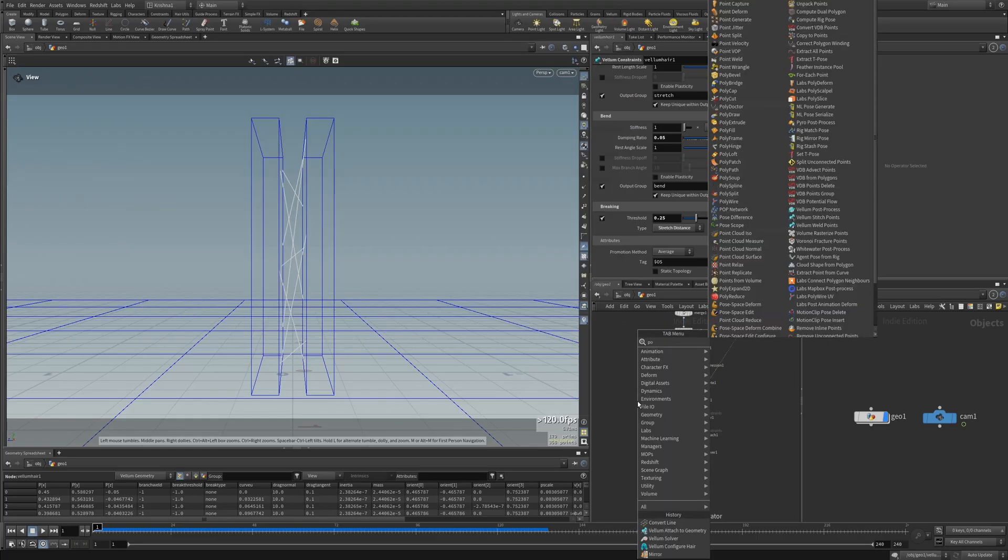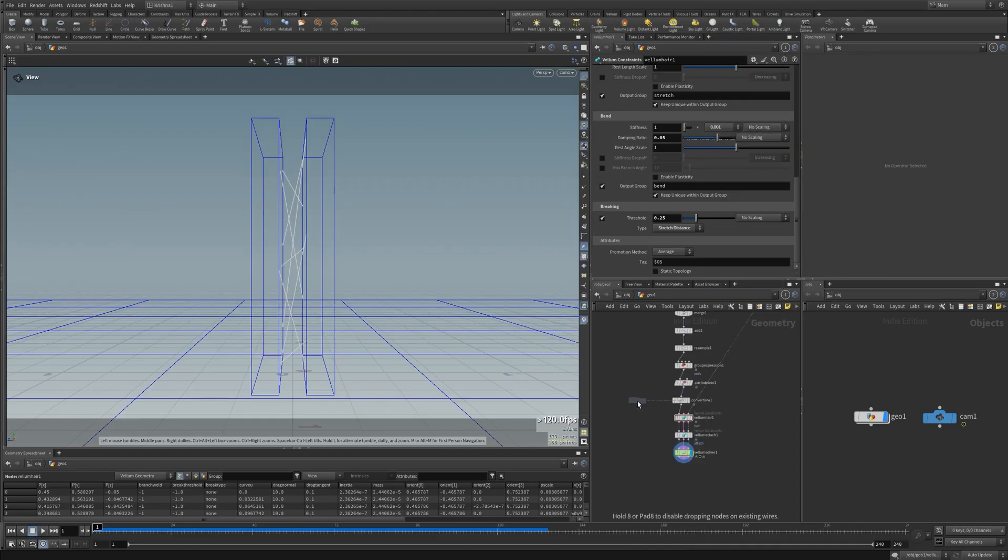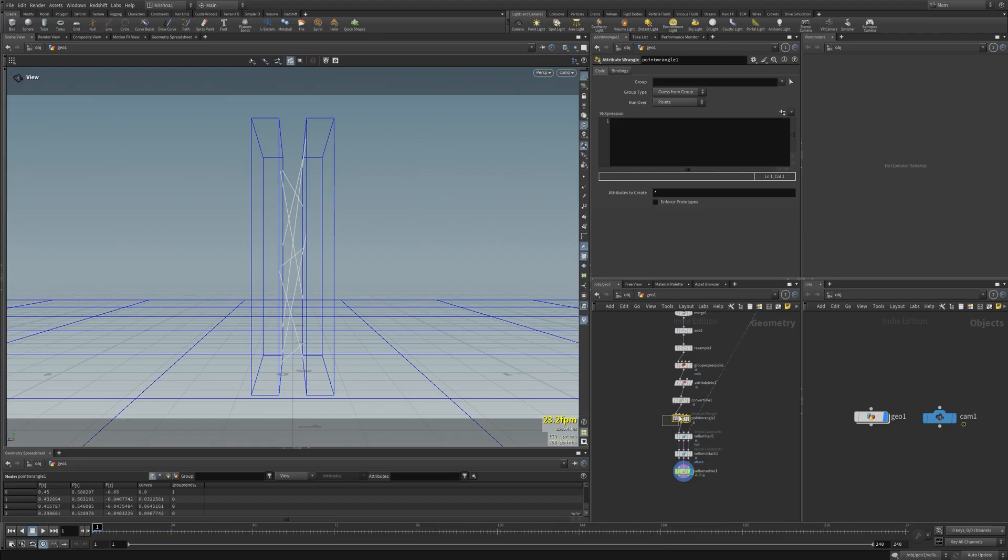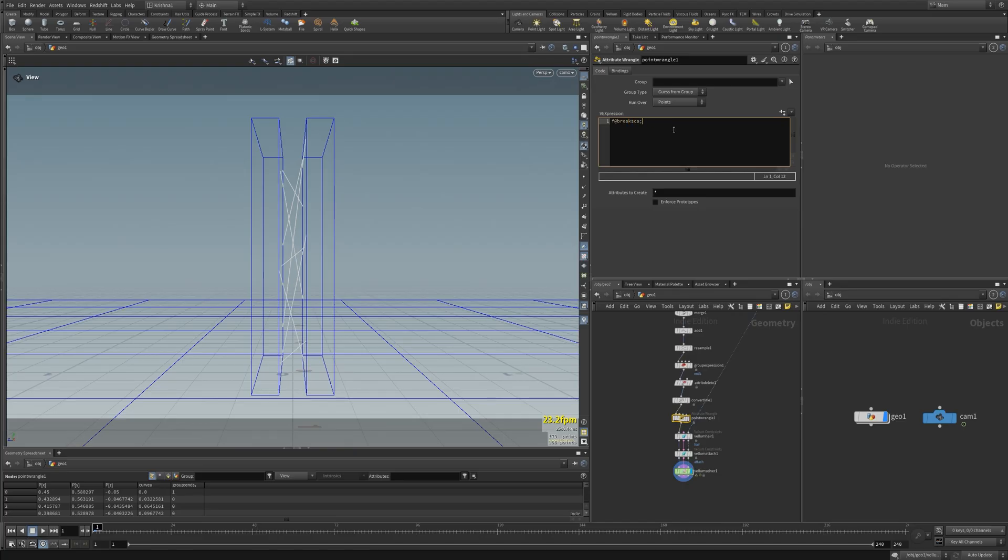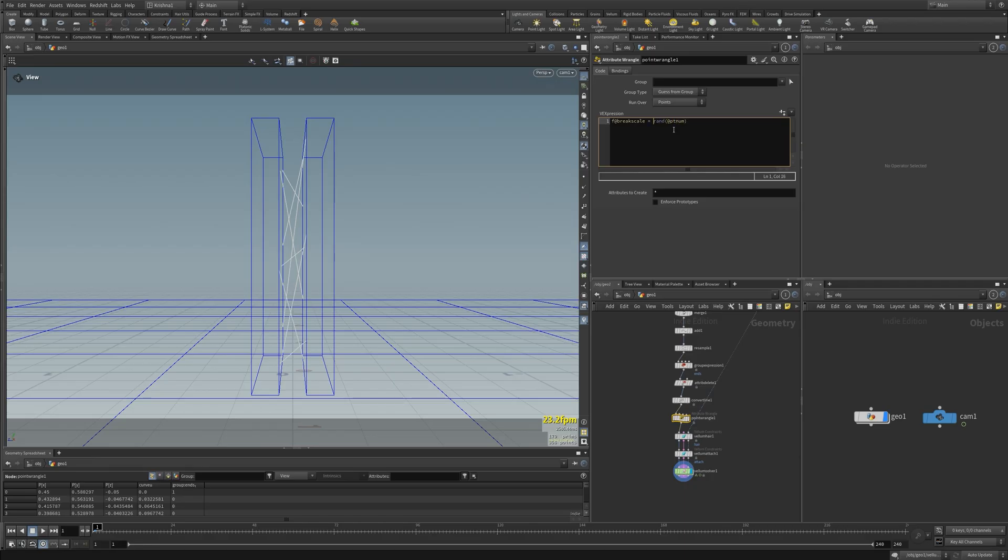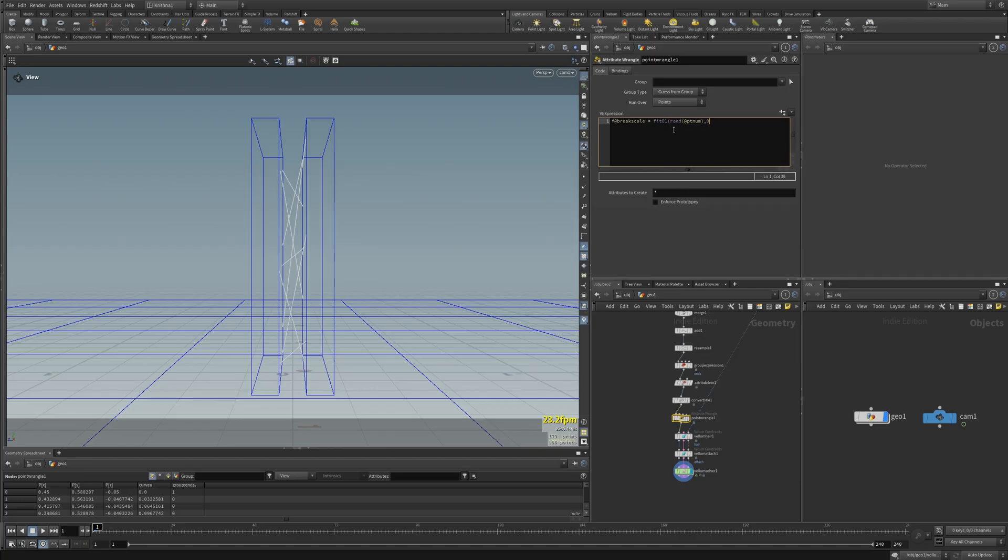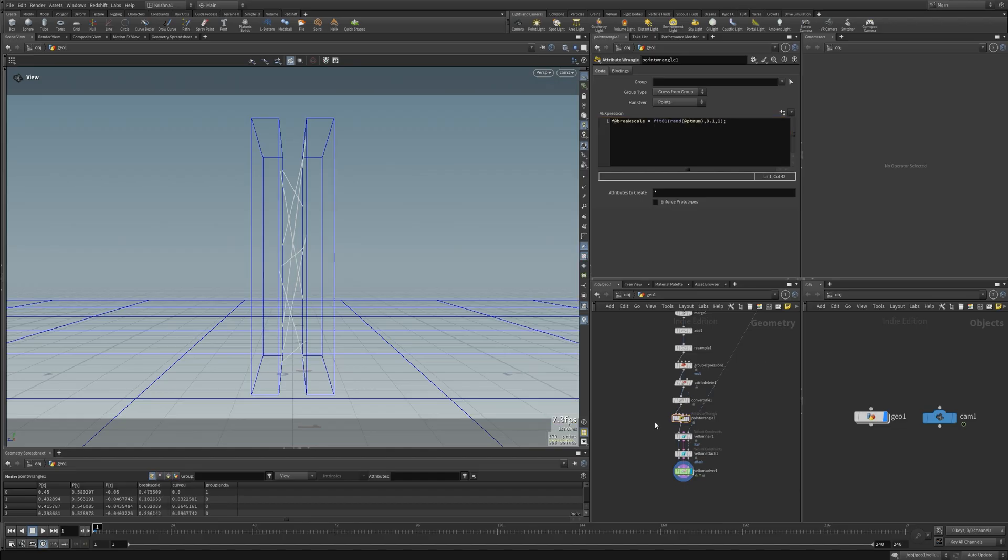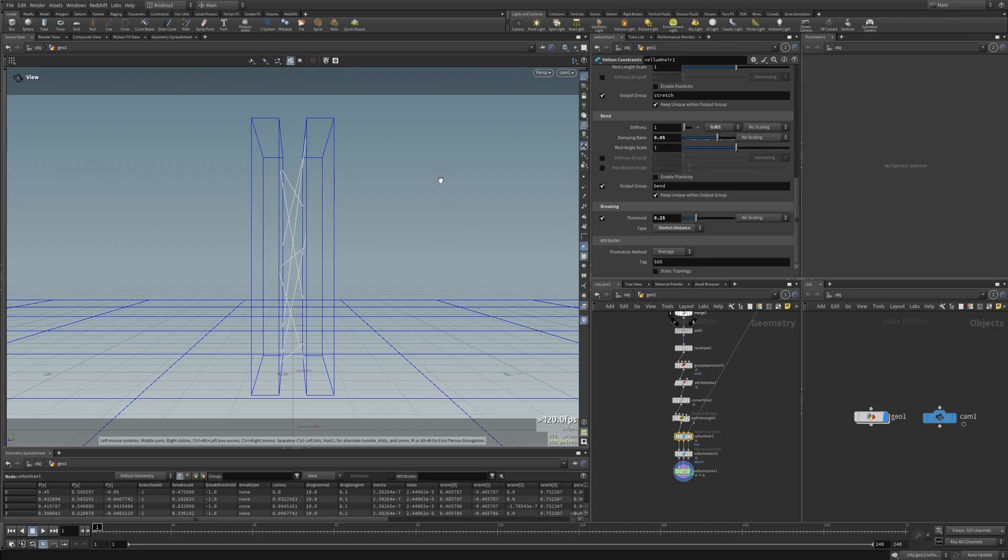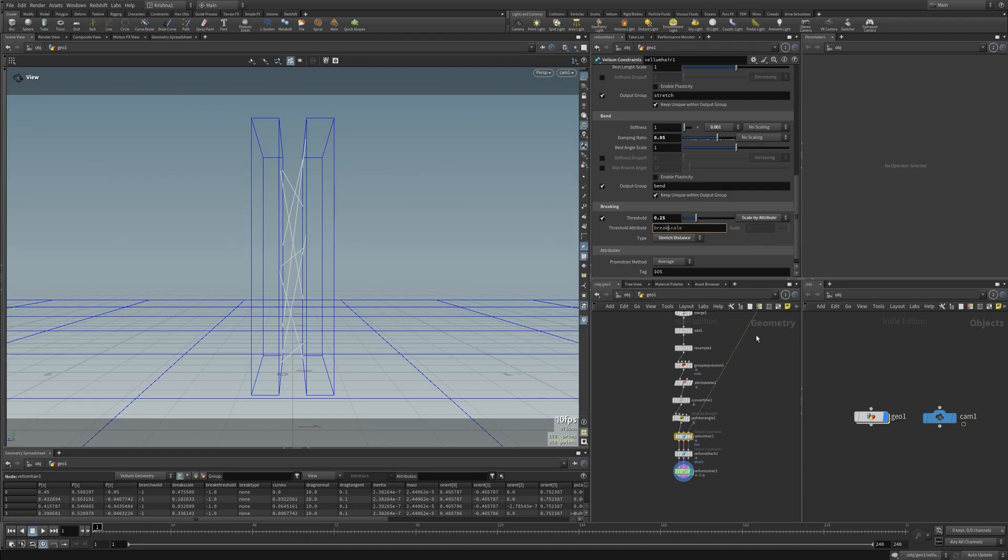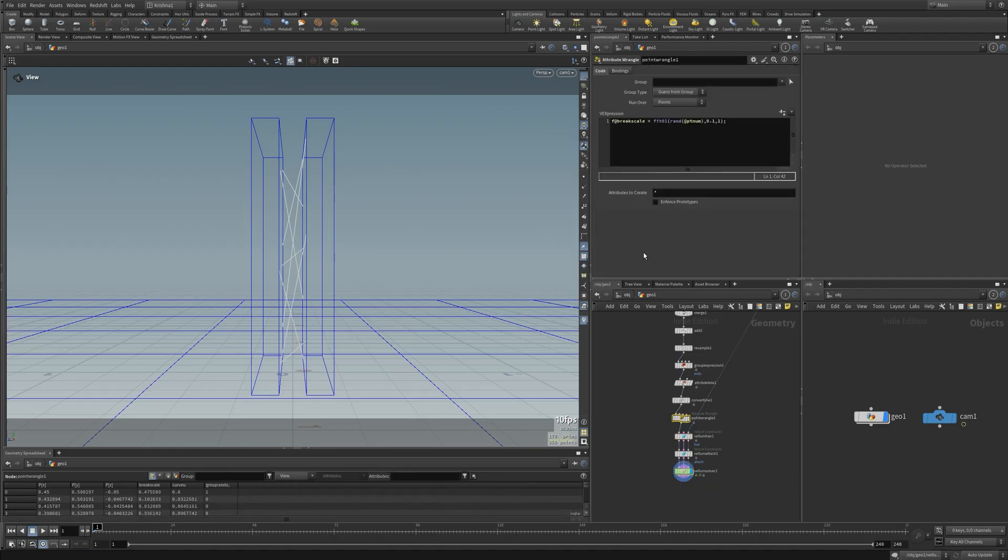So it's breaking now, however you'll see that it's breaking like that, that's no good. Let's do something about that. I'm going to introduce a point wrangle here after the convert line or before the convert line, it doesn't matter. I'm gonna say f@breakscale is equal to random at point number, and this random number will be between zero and one. So I want to fit that using fit zero one function, comma zero point one, comma one, which means that I'm gonna fit zero to one to zero point one to one, which means there's always going to be a value in the breaking.